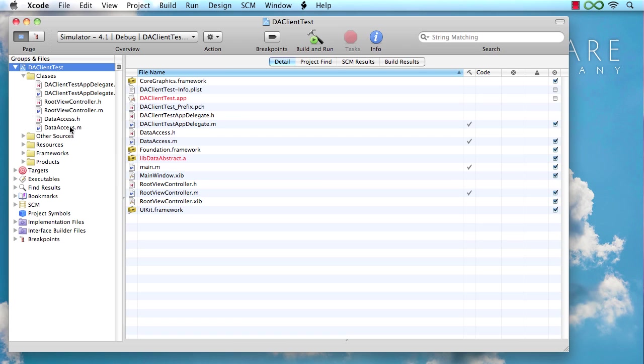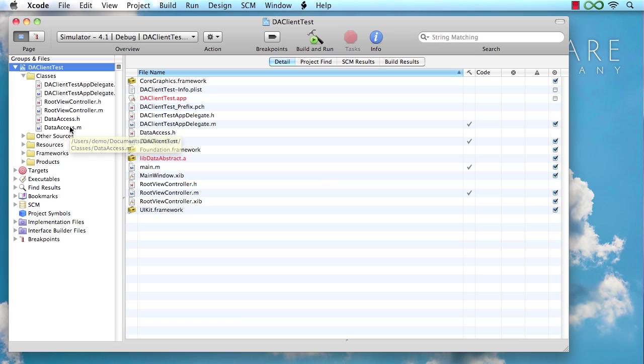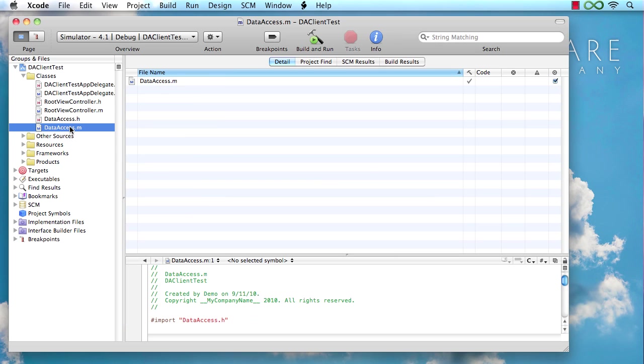And the other one is the data access class, which is really what we're going to be concentrating on here in this video. And the data access class is a singleton class that basically forms the central hub for your data access in your application. It's really just an encapsulation of best practices that we have found that make it easy to use DataAbstract.